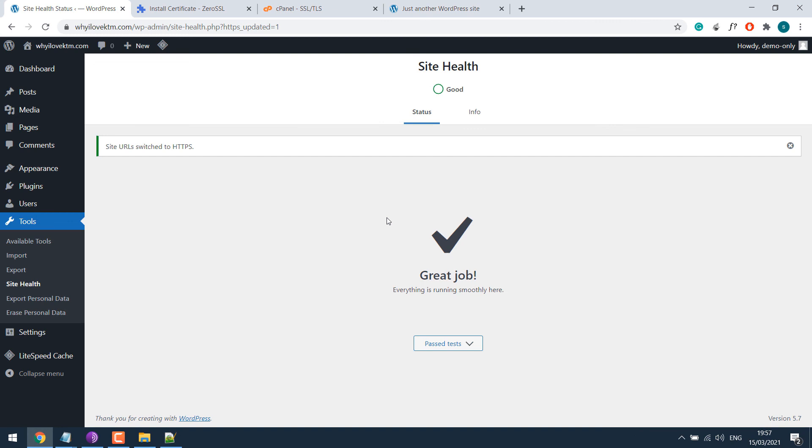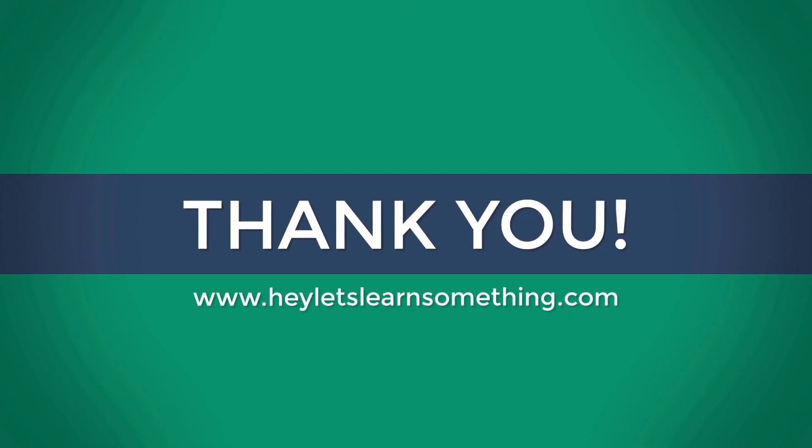If your website is still showing a non-secure version, then please clear your cache. I hope this lesson was helpful. Thank you very much.